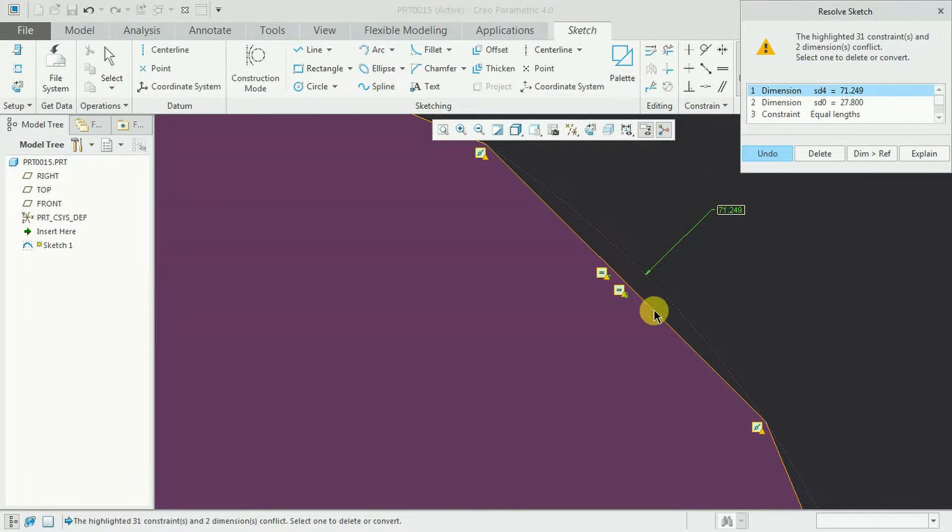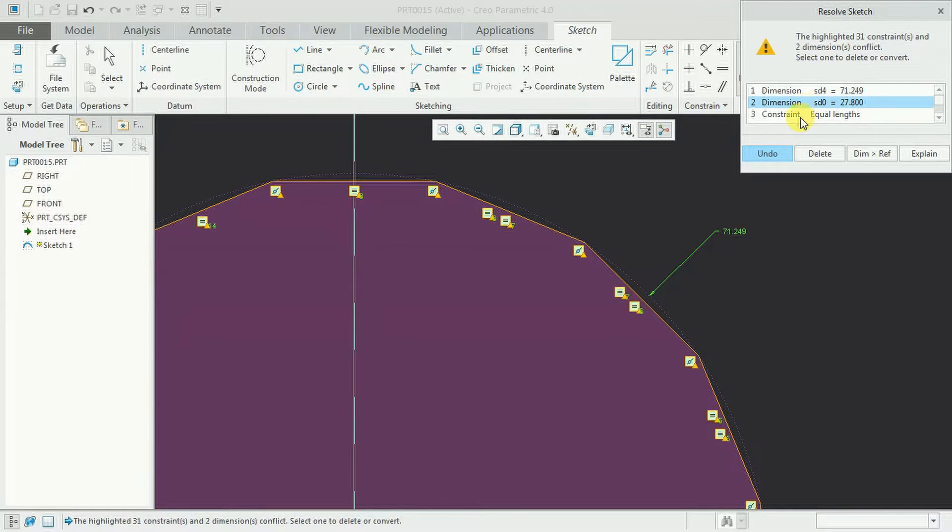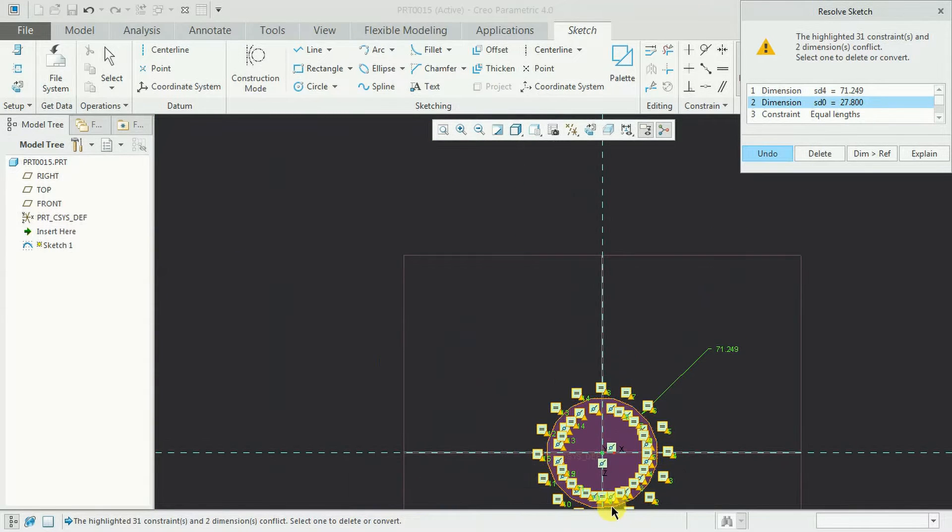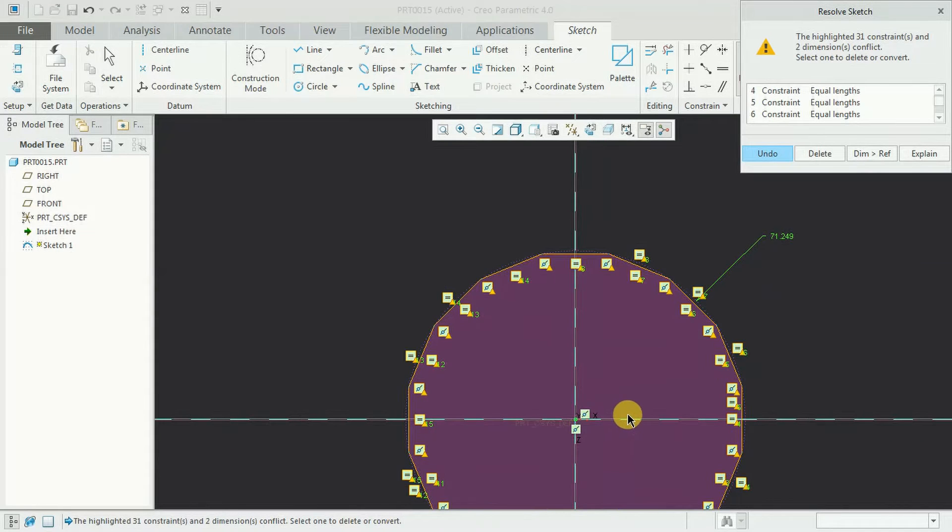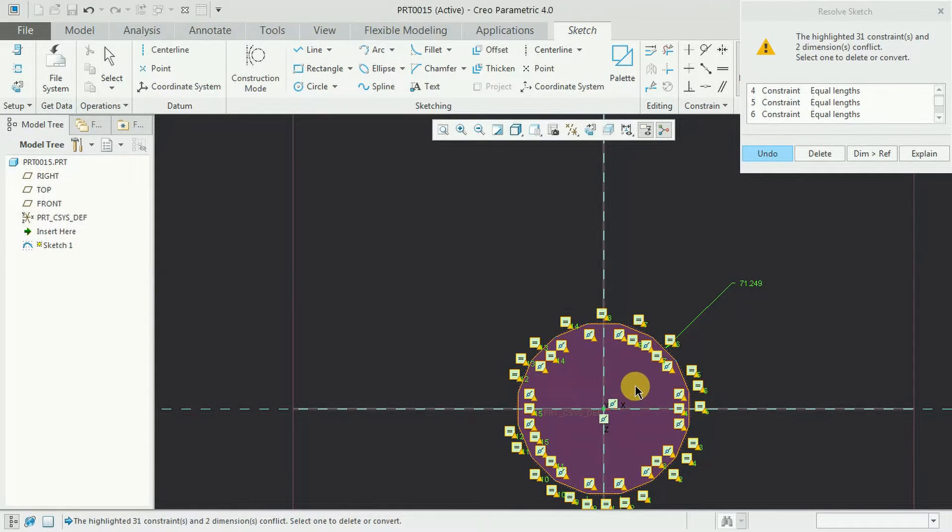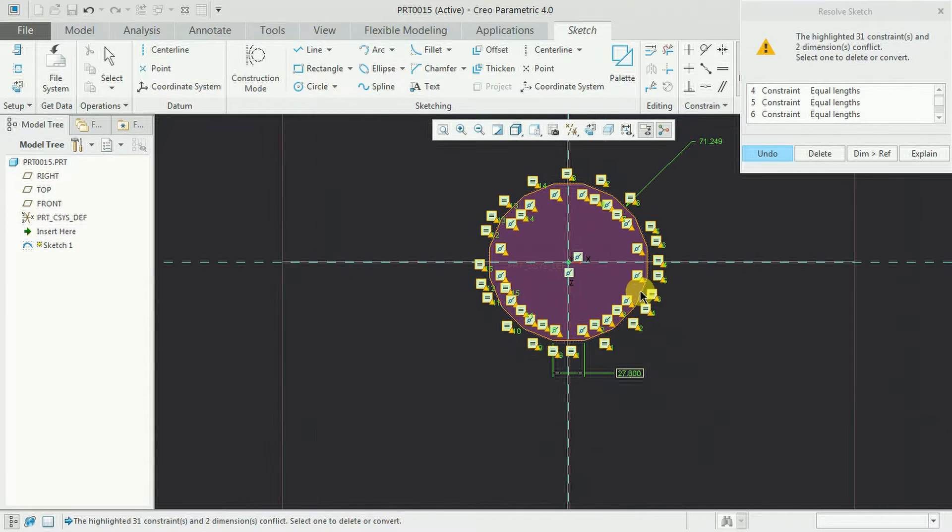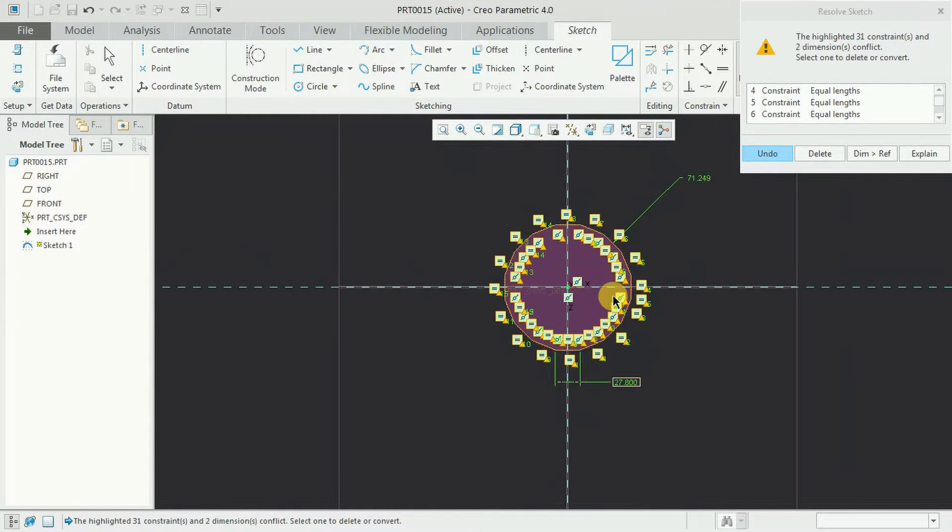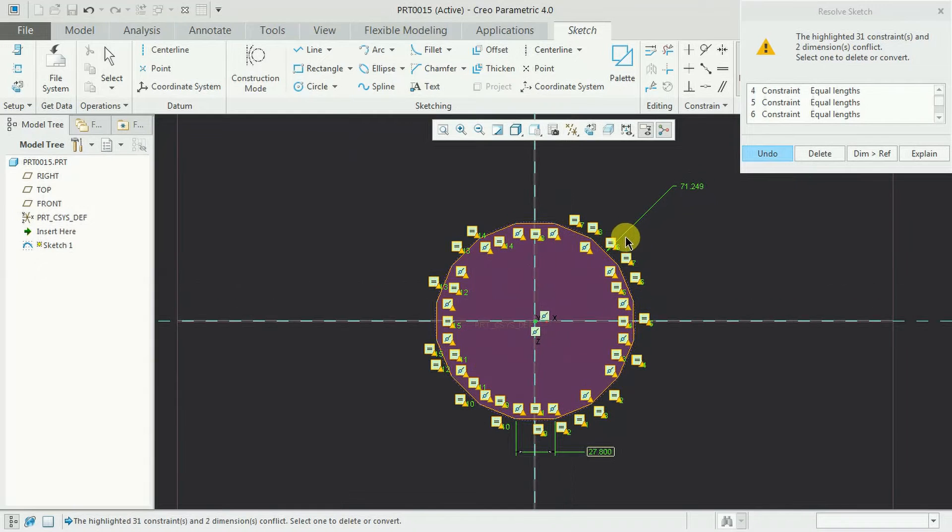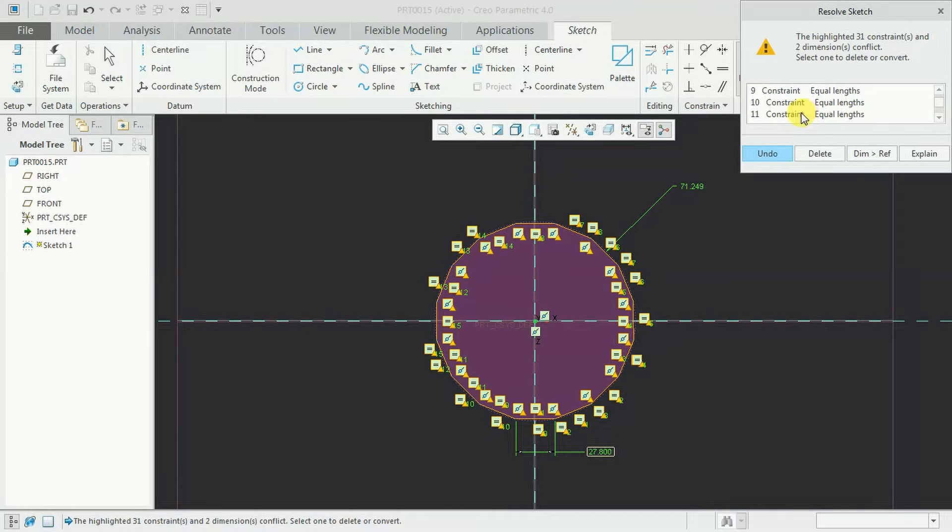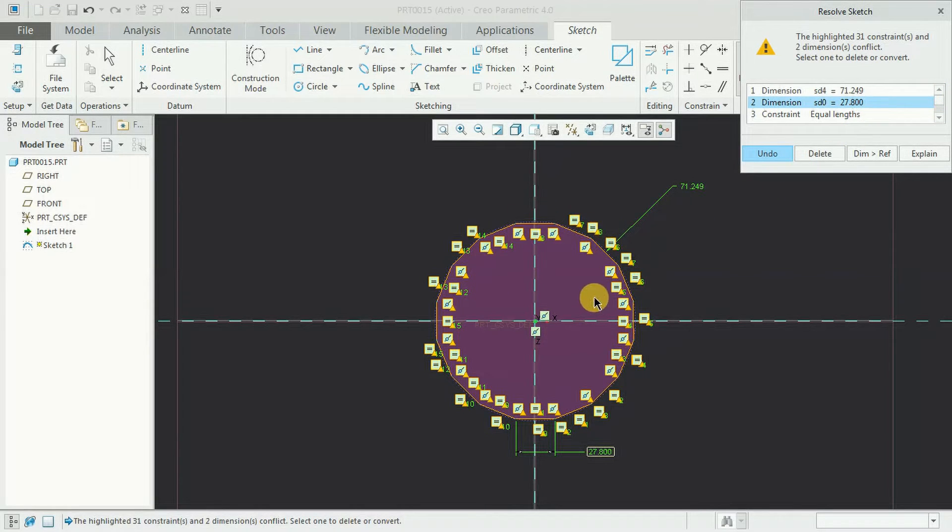To keep this dimension you need to delete this 27.8 dimension. See, this one we need to delete. If you want to show with diameter we need to delete this 27 dimension. And you should not delete these equal length constraints. We need to keep the geometrical constraints to show polygon with diameter.